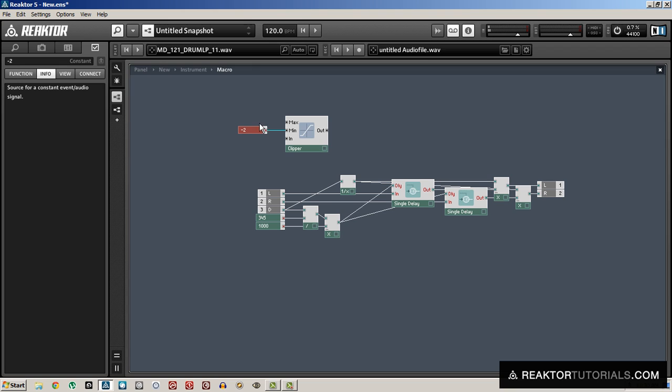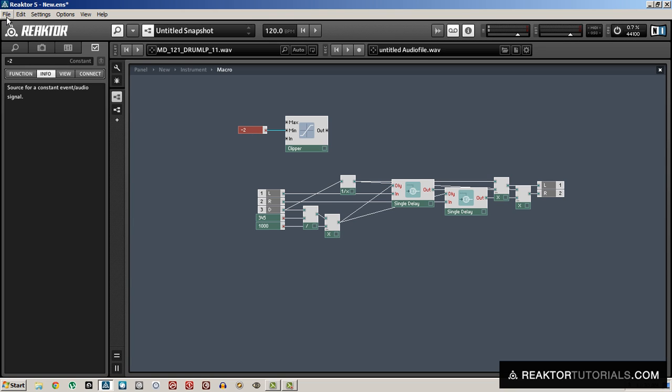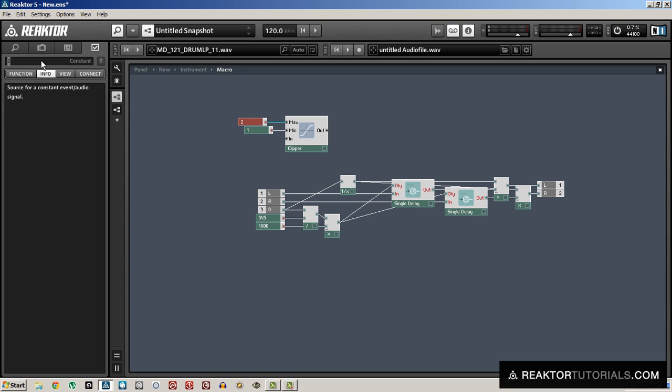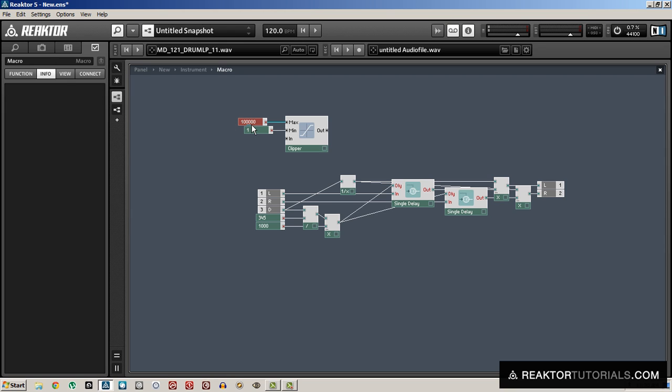So we're going to create a minimum value of one. And then we're also going to need a maximum that's larger than that or the clipper won't work properly. So I'm just going to set it to something ridiculous like 100,000, which is equal to 100 kilometers away. I don't think you're ever going to need to simulate something more than that.